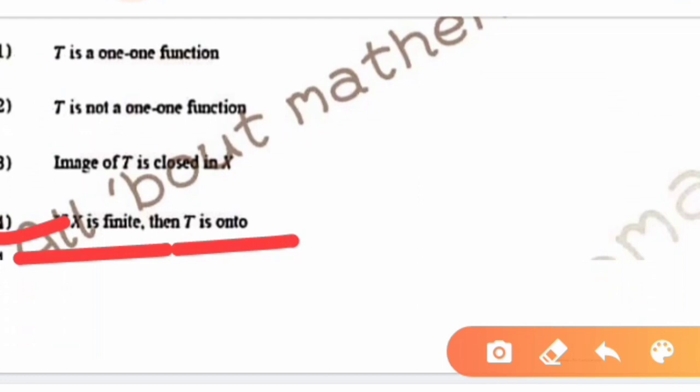In conclusion, the correct options for this question are option A, option C, and option D. If you like this video, please like, share, and subscribe. Thank you.